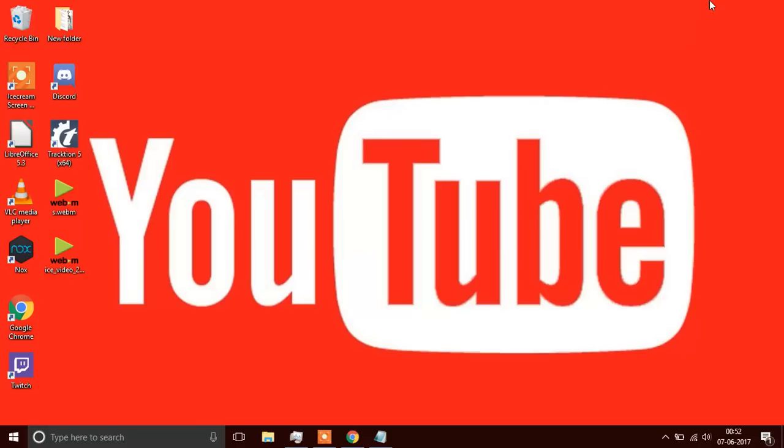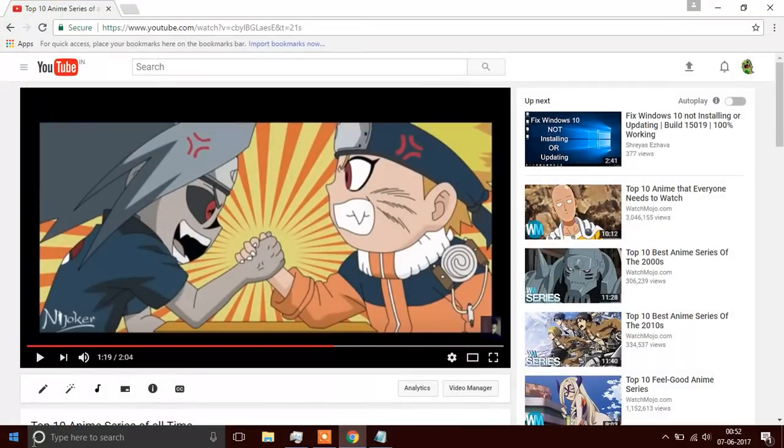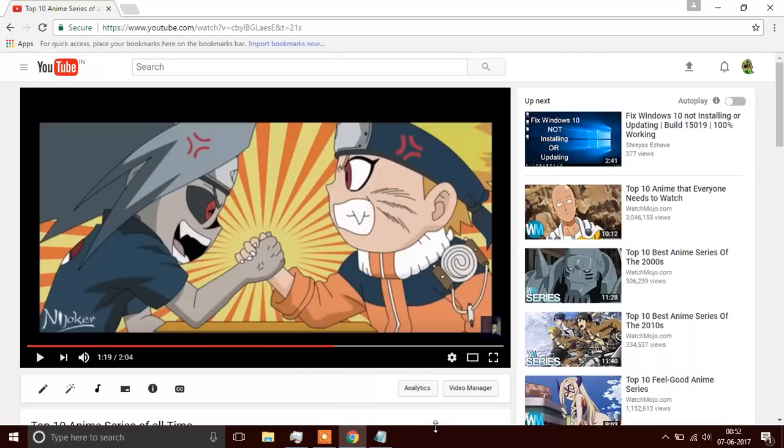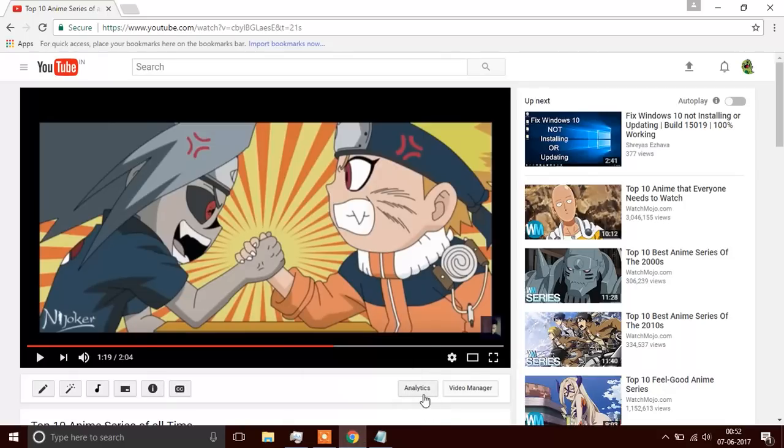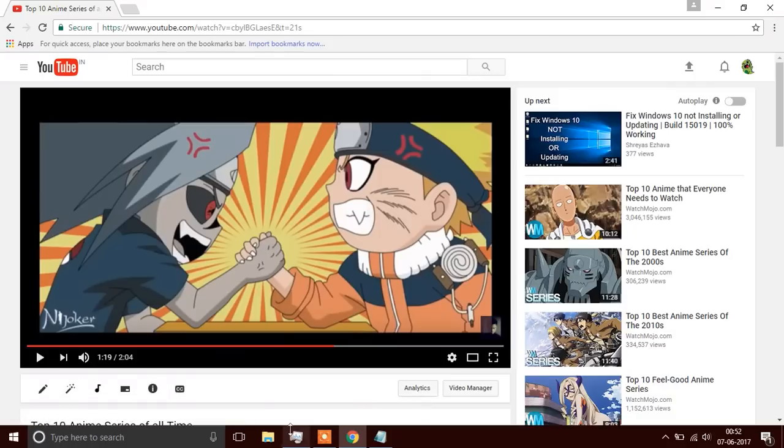Right now there's this issue where if you're watching a video or doing anything and you go to fullscreen, the taskbar with the start menu, search, and all these icons remains at the bottom. It does not go away.